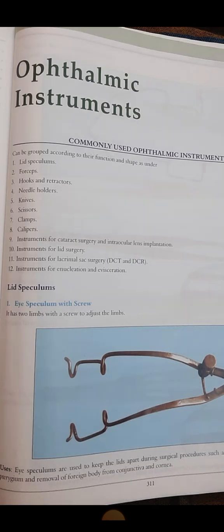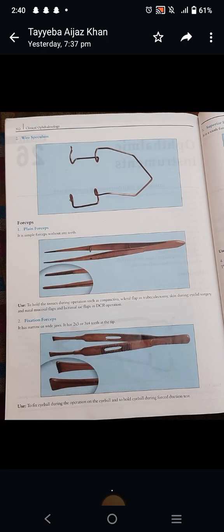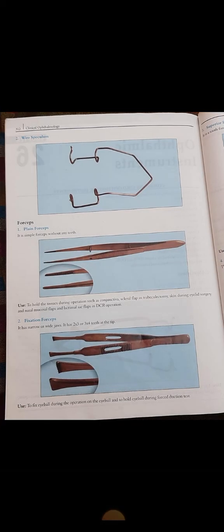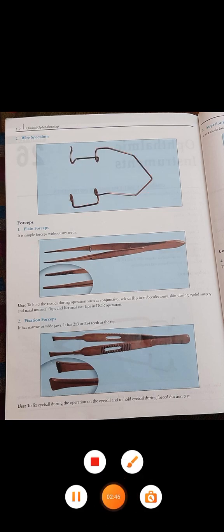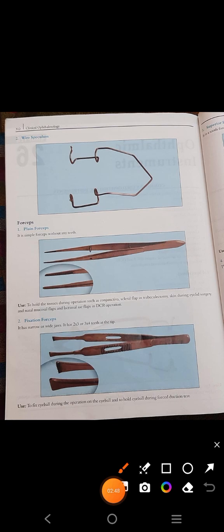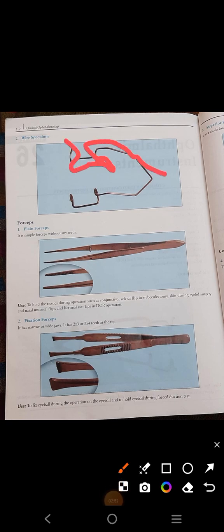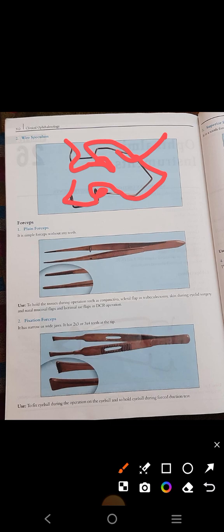The wire speculum is a very delicate instrument. You can see it has no screw — it is just a metal wire arranged or coiled to form this wire speculum. Its purpose is the same as the eye speculum: to keep the lids apart.